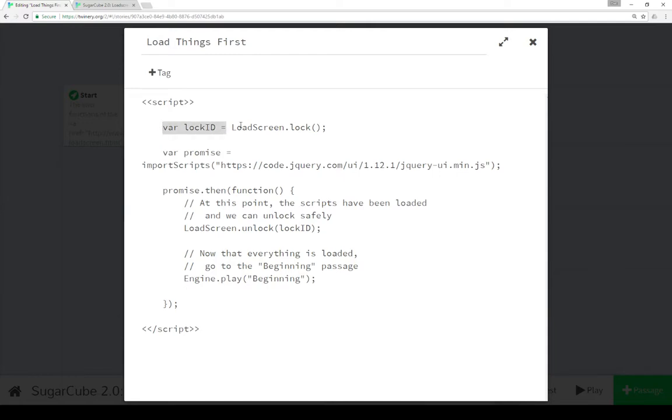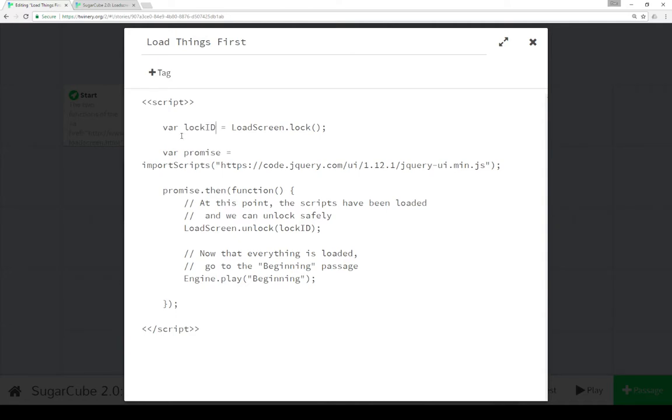We're also intermixing some JavaScript and using some Sugarcube functionality here. The first of which is using the LoadScreenAPI function lock. Now lock returns an ID which is used to lock the screen and then can be used later by the unlock function to unlock it. So we're saving the ID and then unlocking from there. So here we see we're saving that ID.